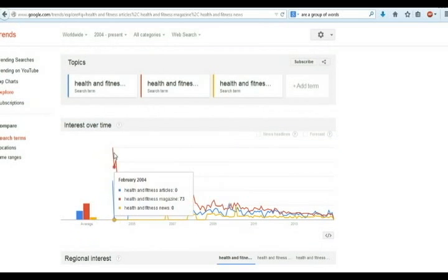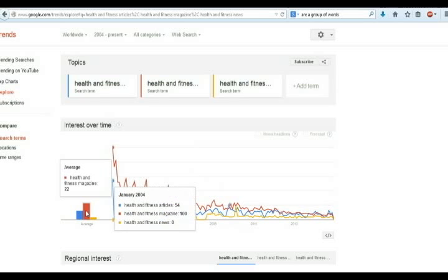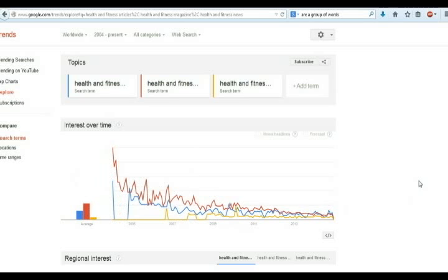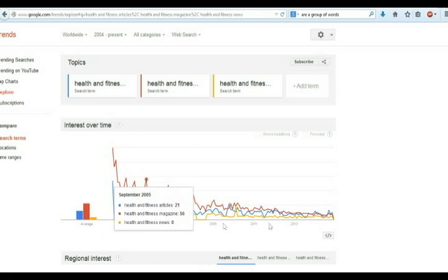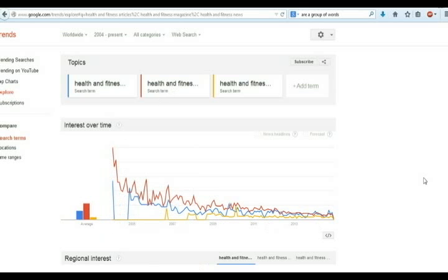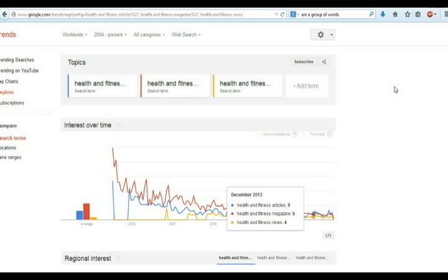From here, you can get graph of your keywords. Health and fitness keyword has shown more search trends than others. Now select this keyword and search it on Google.